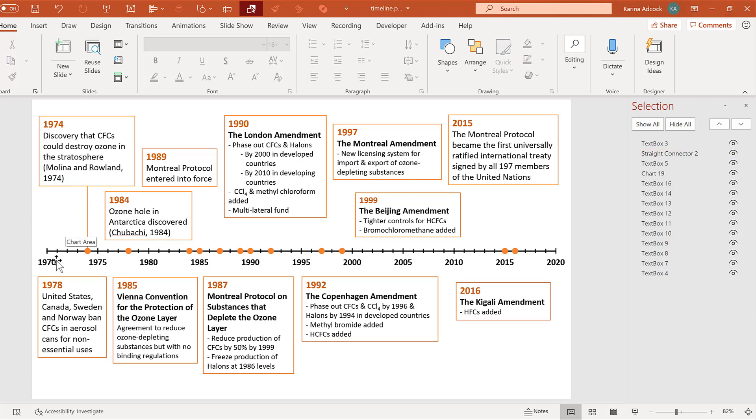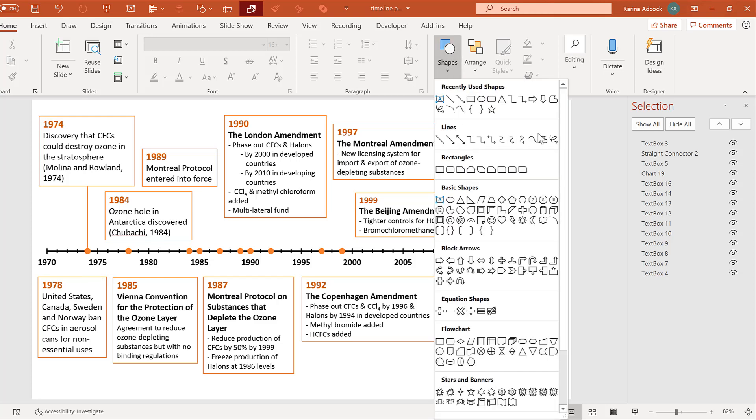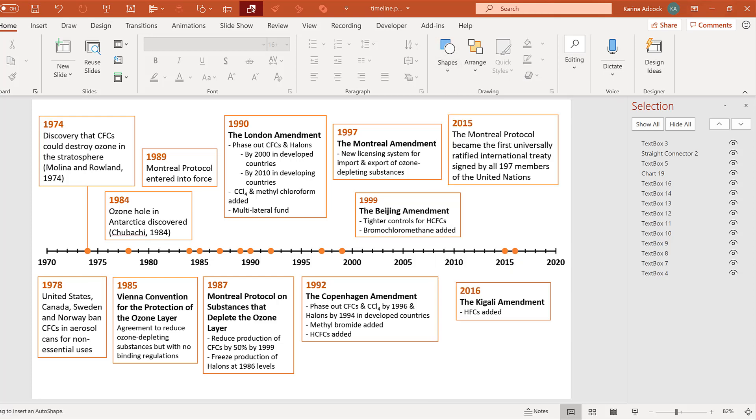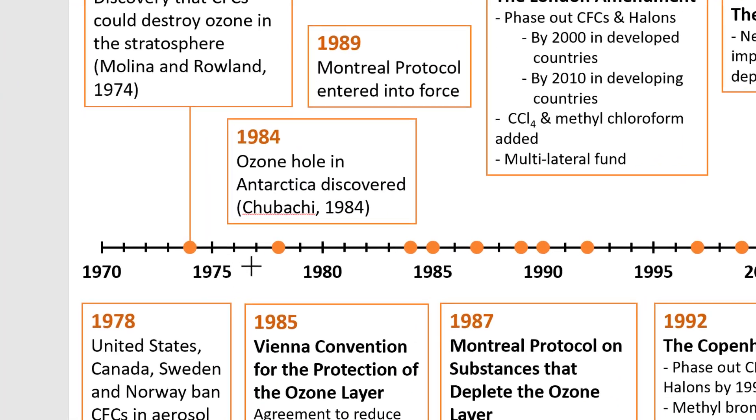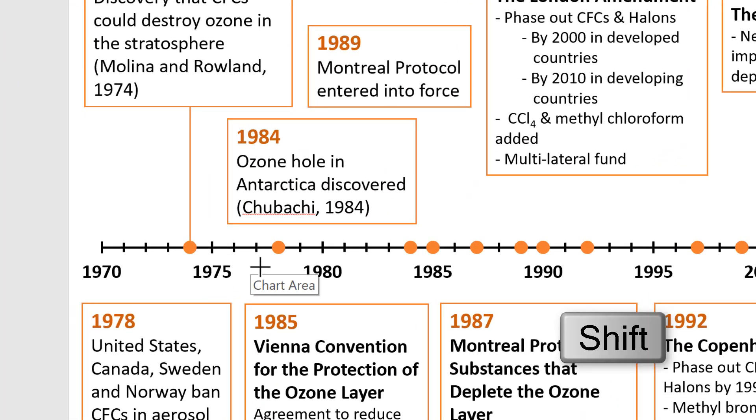Now, for some of the text boxes, you won't be able to connect them using a straight line. So for these, we are going to use the free form shape. In order to get this to work, you need to be holding shift the whole time in order to get straight lines.